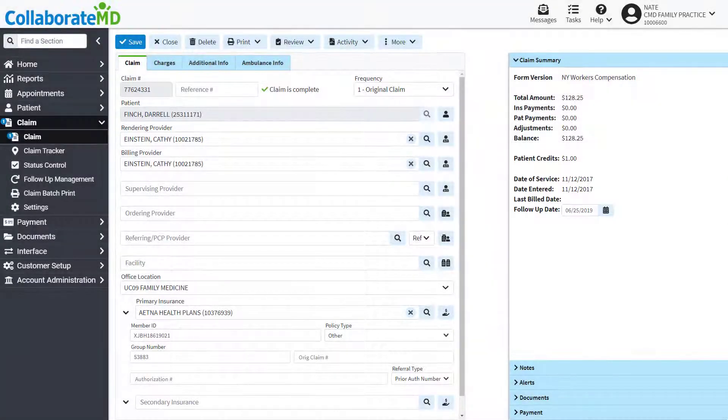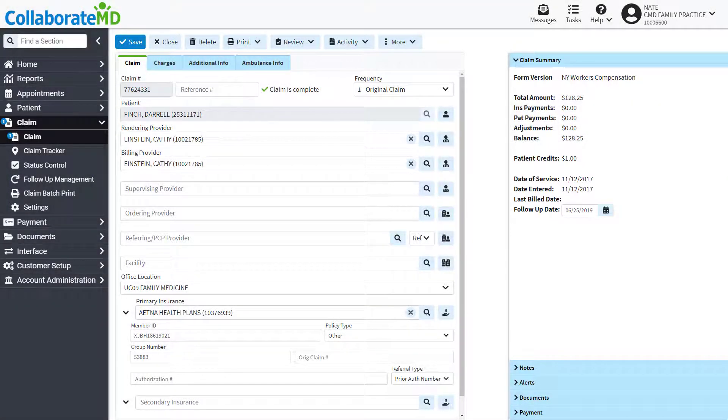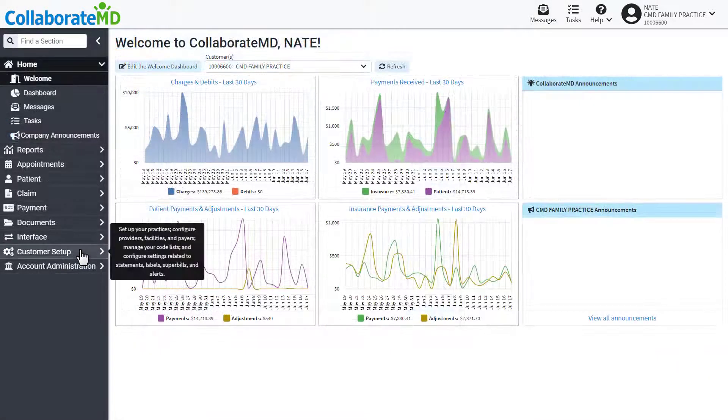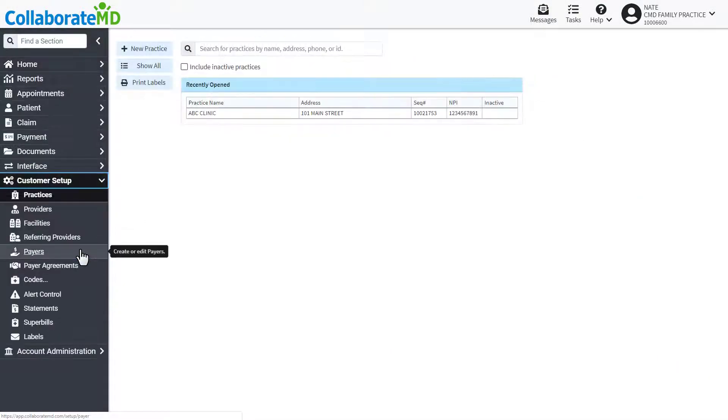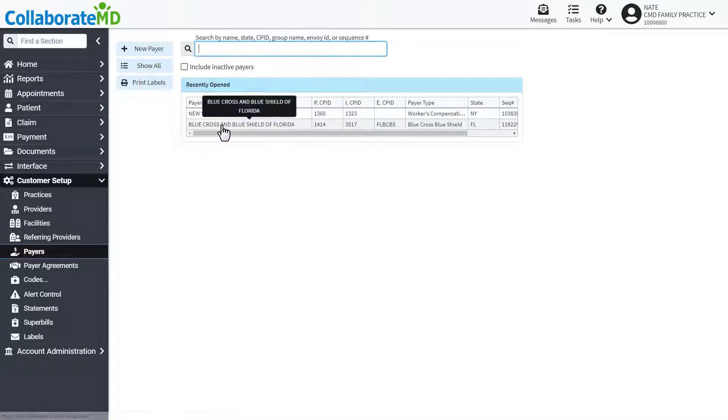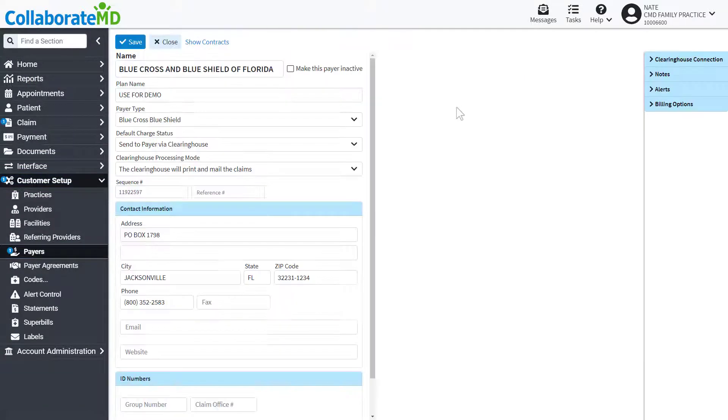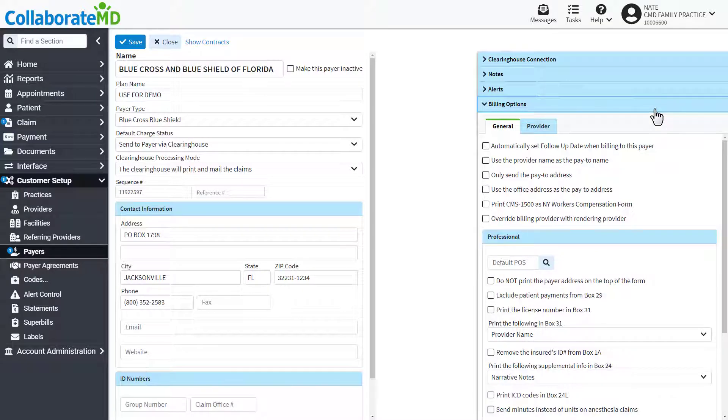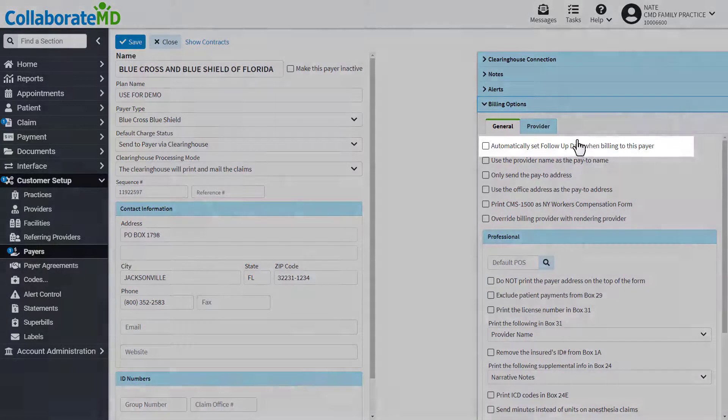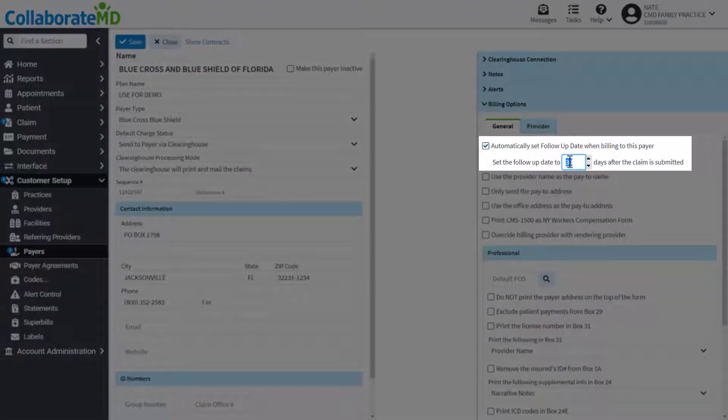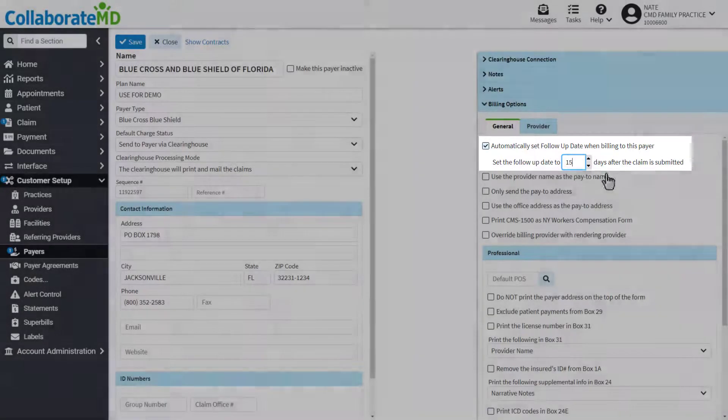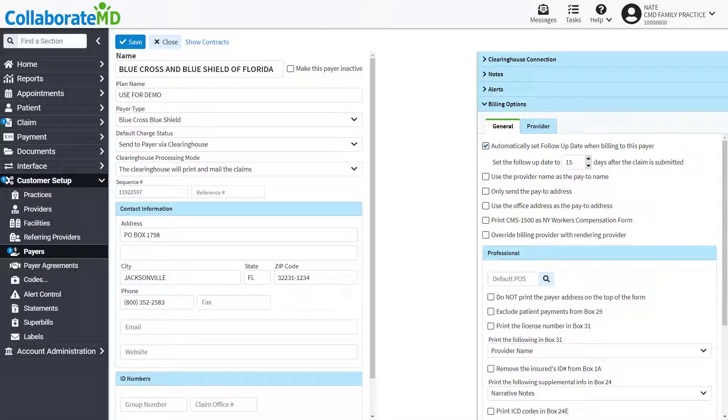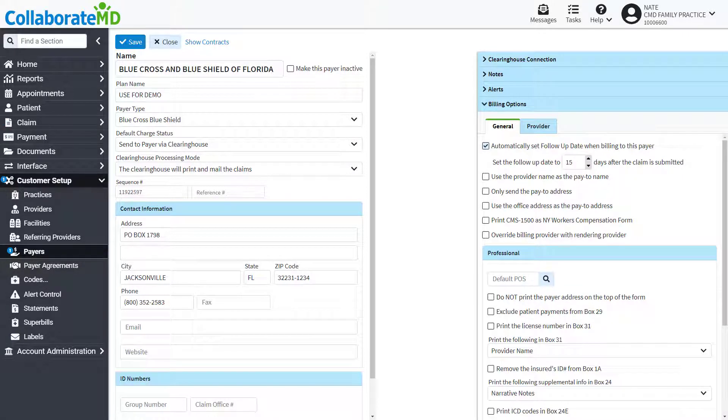You can always have the follow-up date populate automatically. Open up a payer record under the customer setup section and navigate to the billing options side panel. Enable the automatically set follow-up date when billing to this payer option and enter the number of days when the follow-up date should populate after submitting the claim.